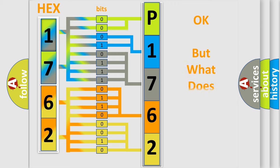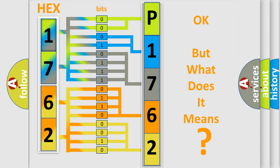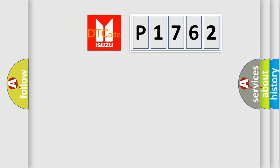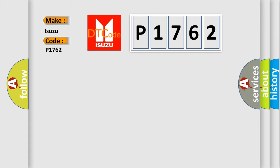The number itself does not make sense to us if we cannot assign information about what it actually expresses. So, what does the diagnostic trouble code P1762 interpret specifically for Isuzu car manufacturers?